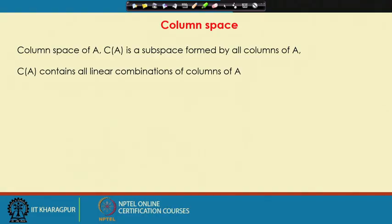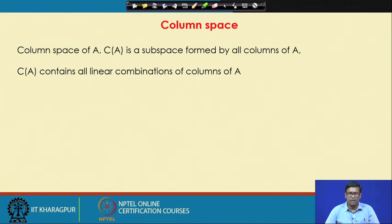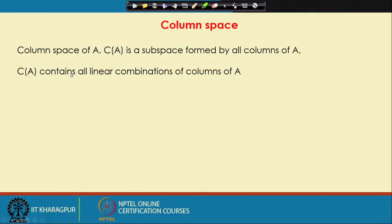The first thing which comes in this discussion is called a column space. The column space of A, written as C(A), is a subspace formed by all columns of A. It is a subspace because it is a space within the larger space R^n, where n is the number of rows — the number of components in each column. It is a smaller space contained within R^n, formed by all linear combinations of the columns of A.